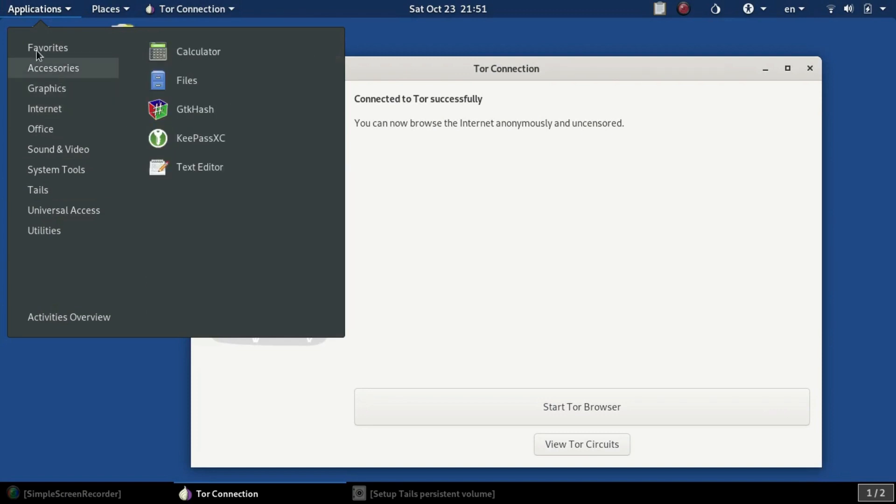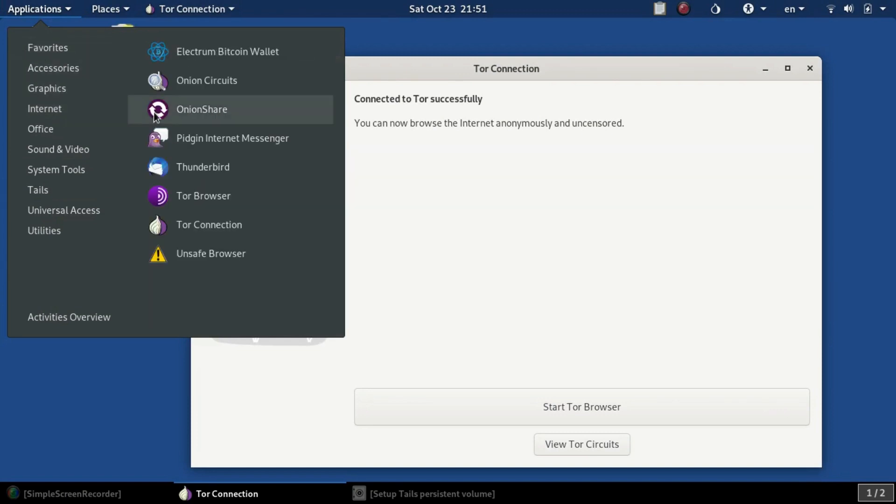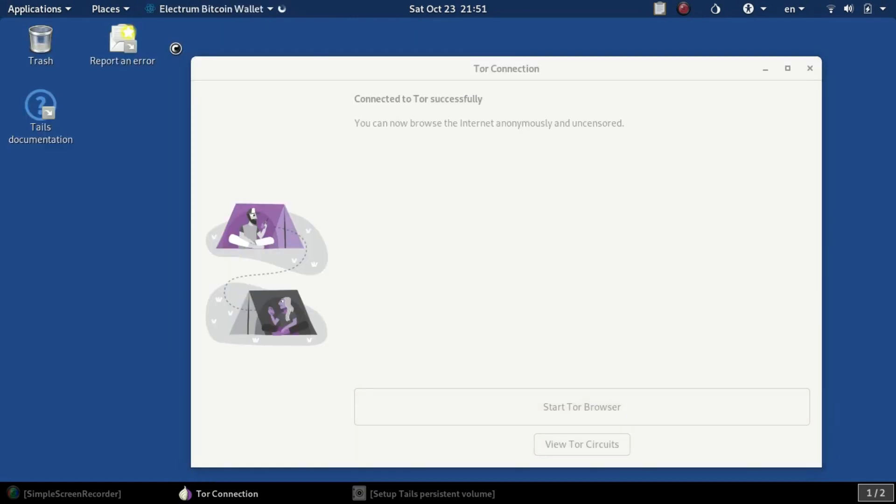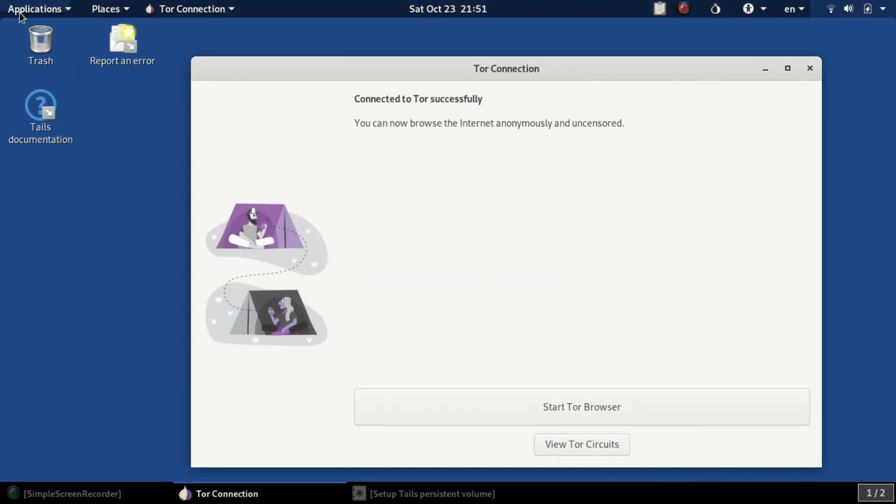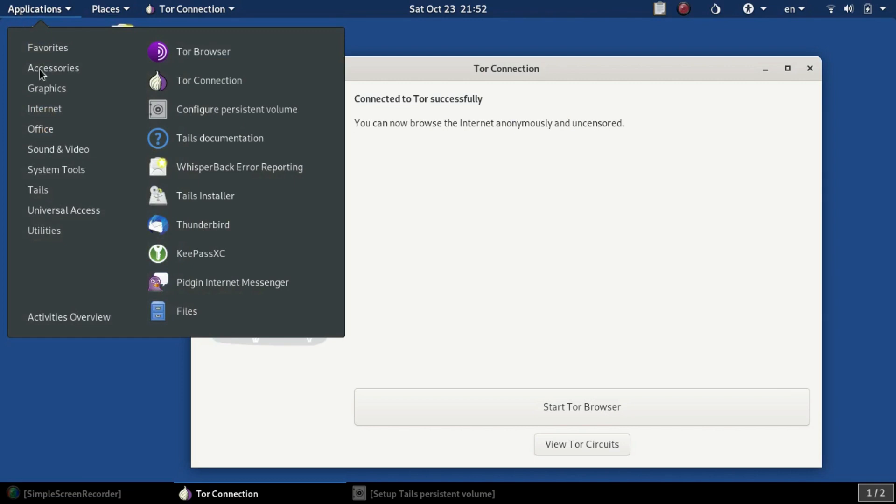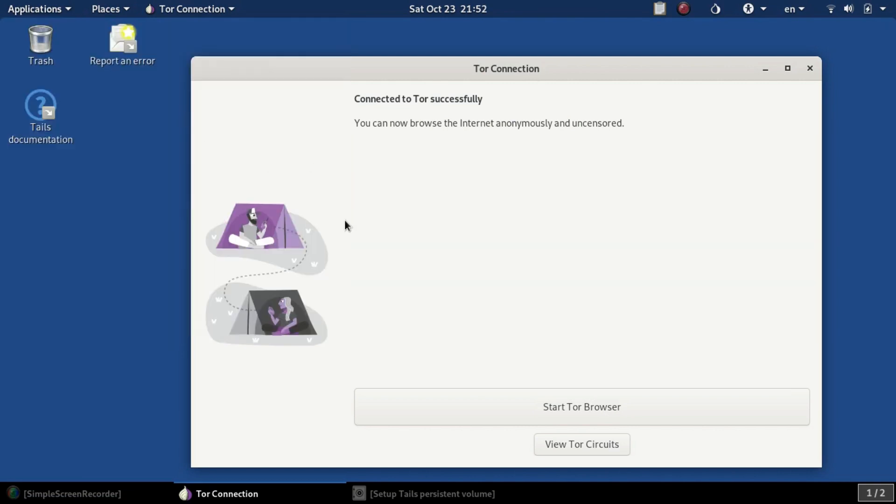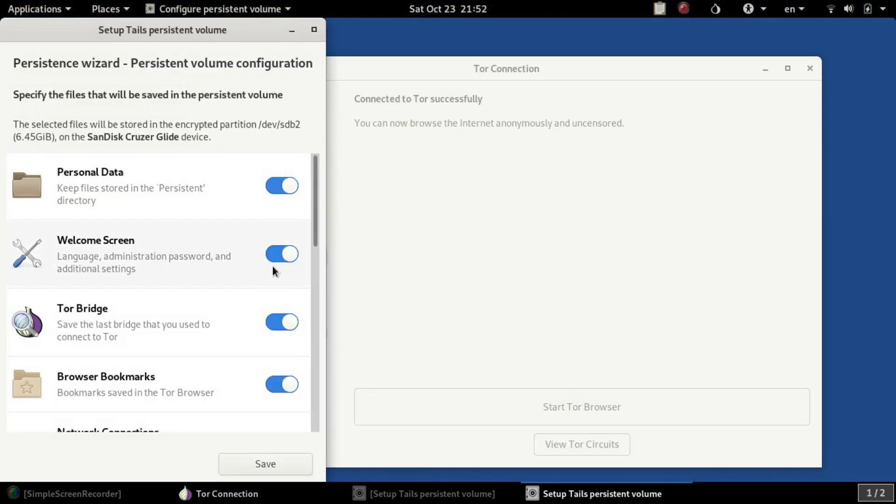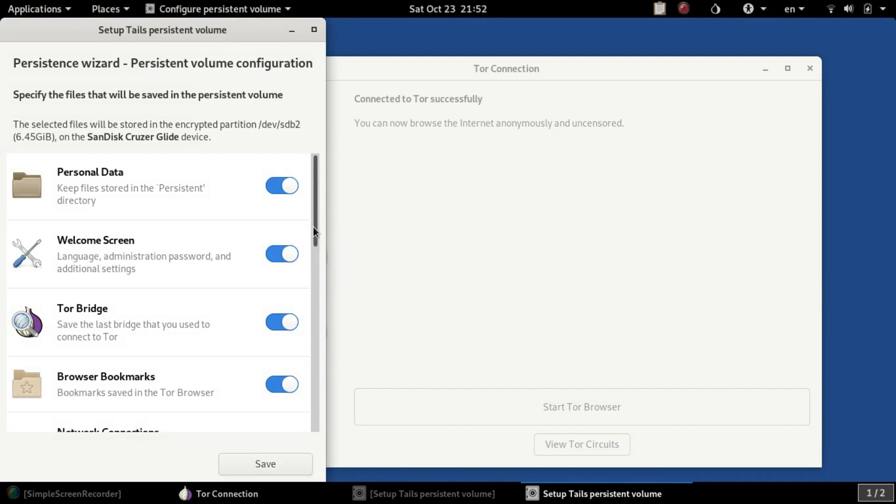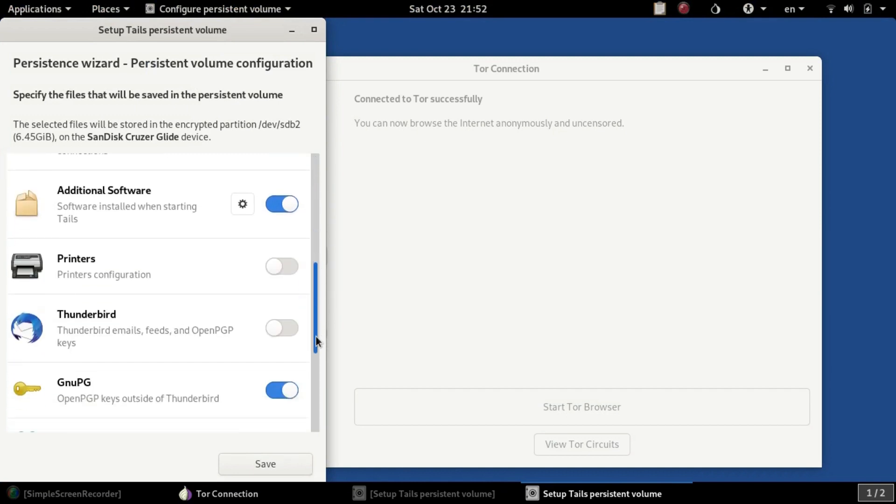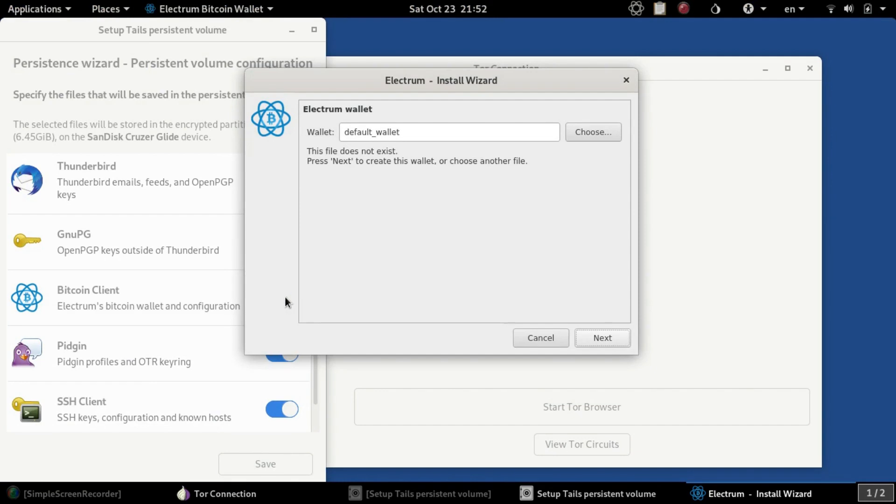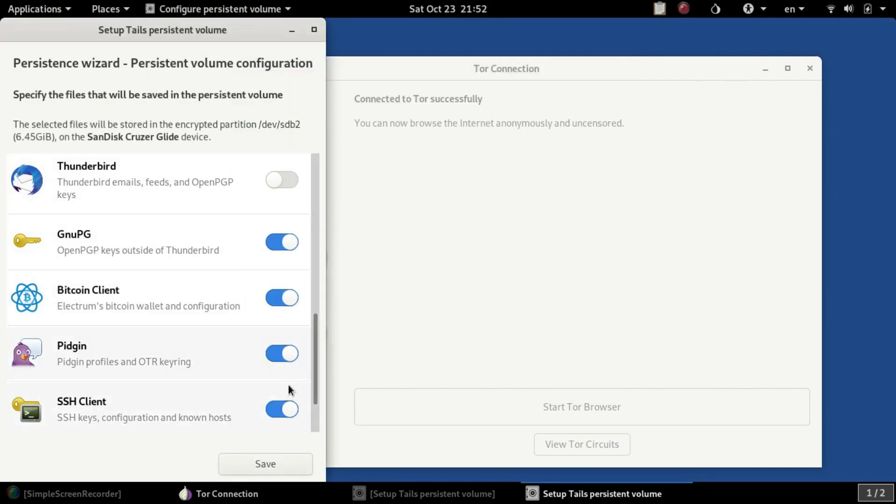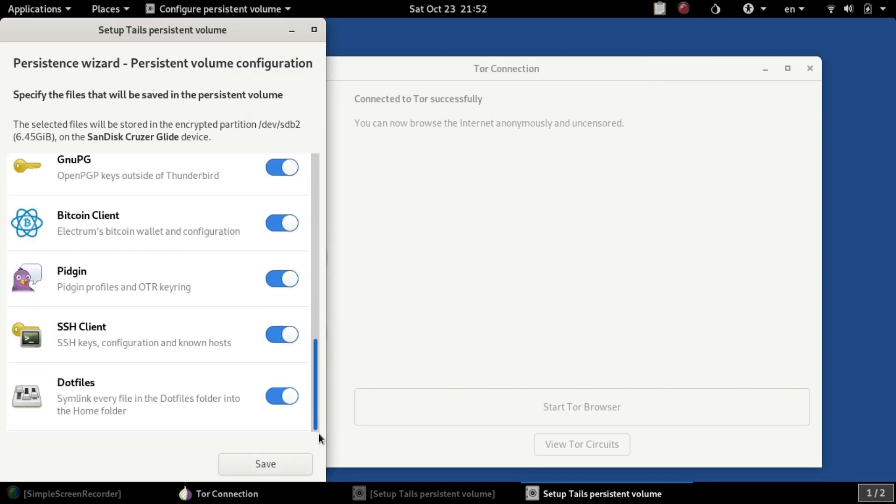There's documentation here you can check out. You can even set up your own Bitcoin wallet with Electrum Bitcoin Wallet, and you can have that saved in your persistence settings as well. When you set up an Electrum wallet, configure your persistence volume and save those Electrum settings. Make sure you have this moved over, otherwise you're going to lose your wallet on the reboot.